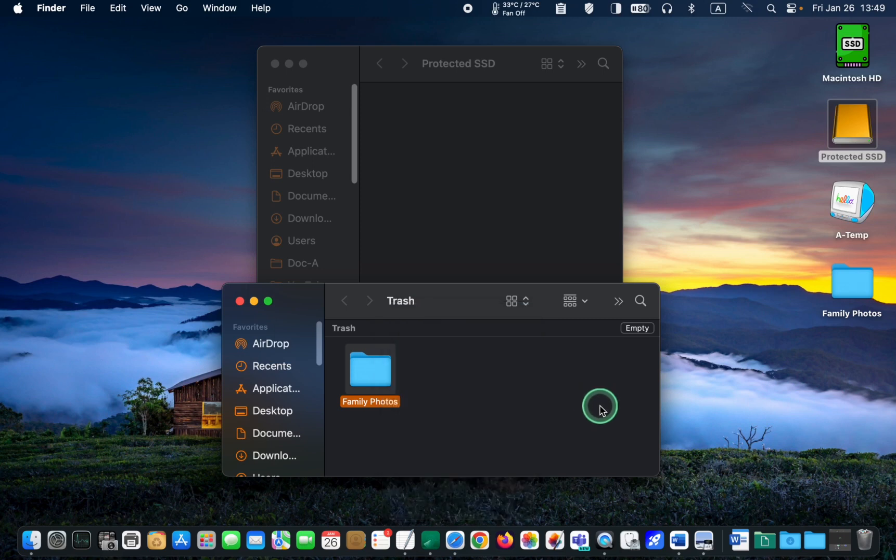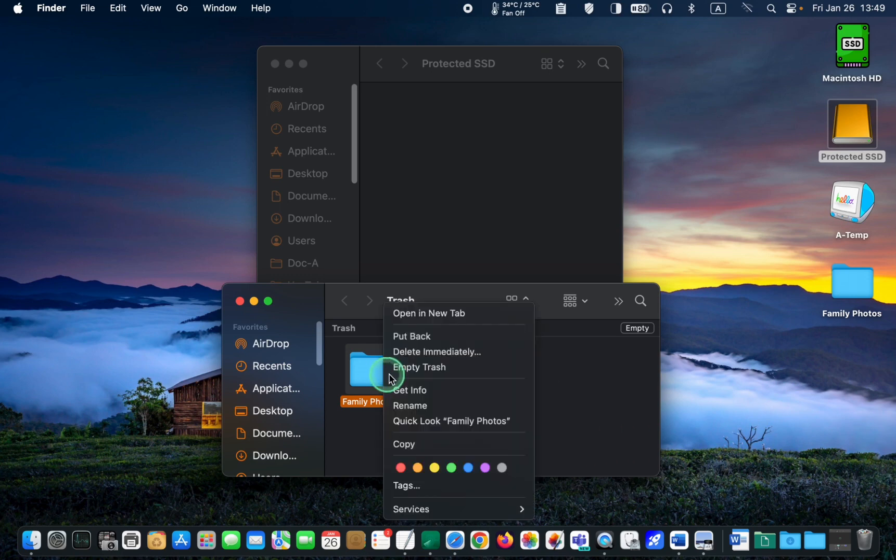Here is the second tip. If you decide to restore your file or folder, right-click on it, and from the context menu, select Put Back.